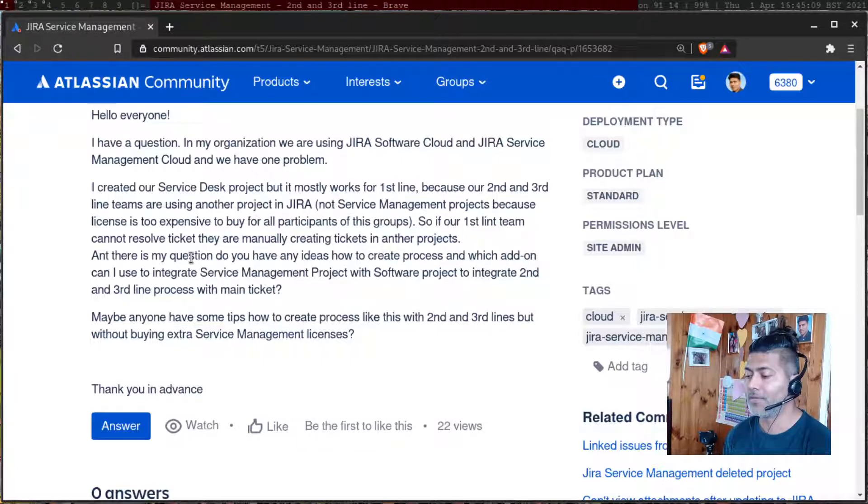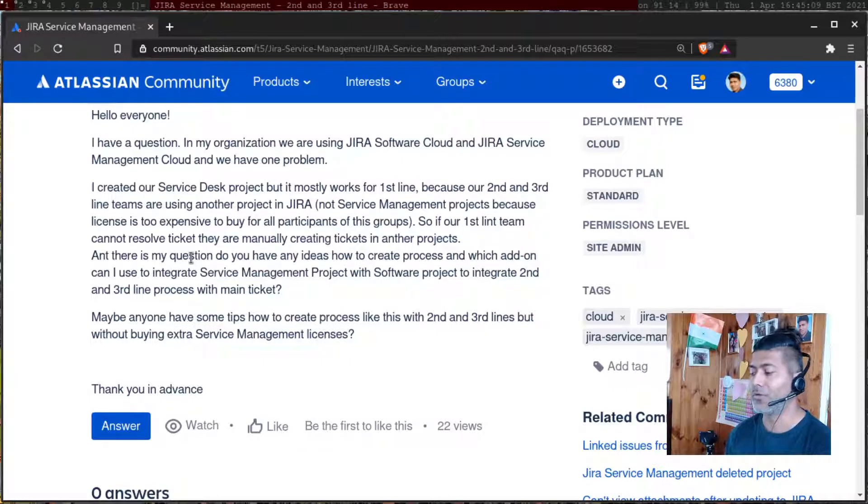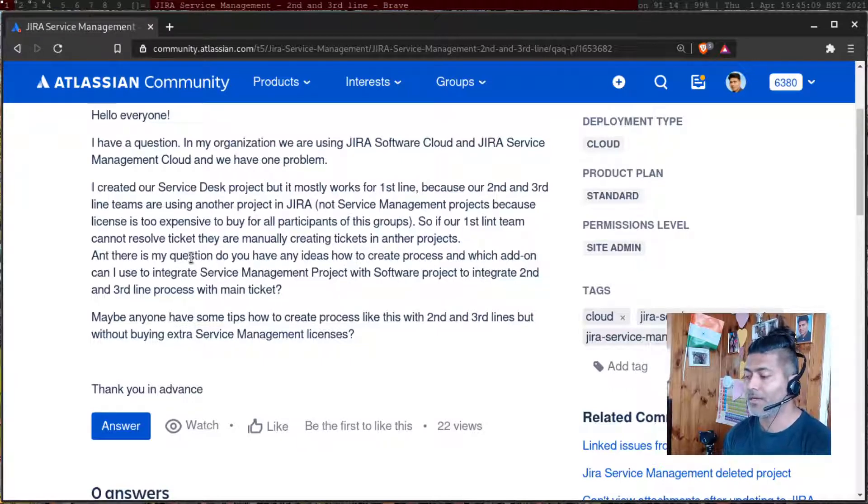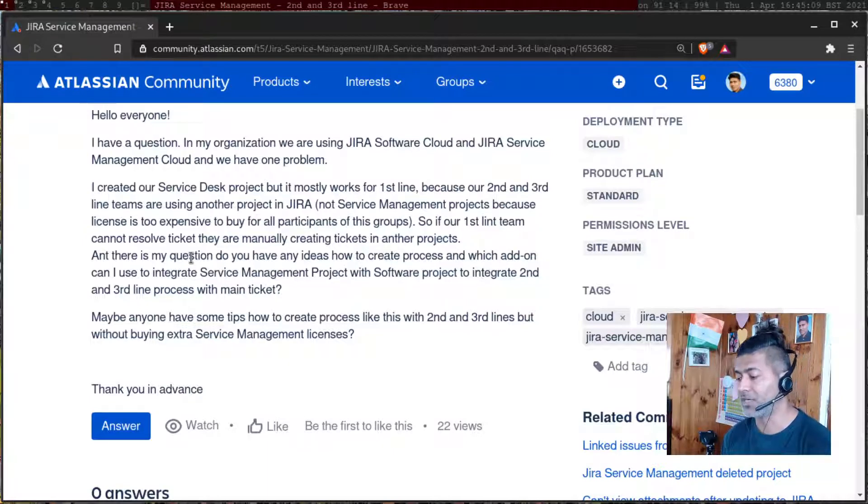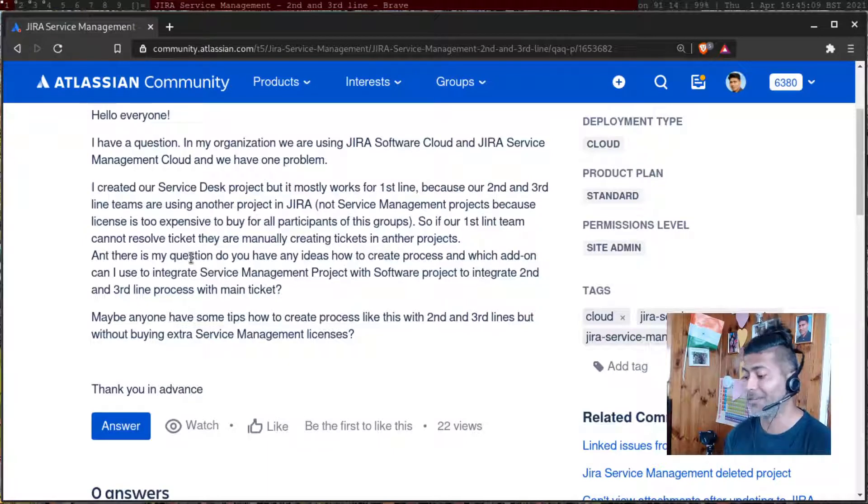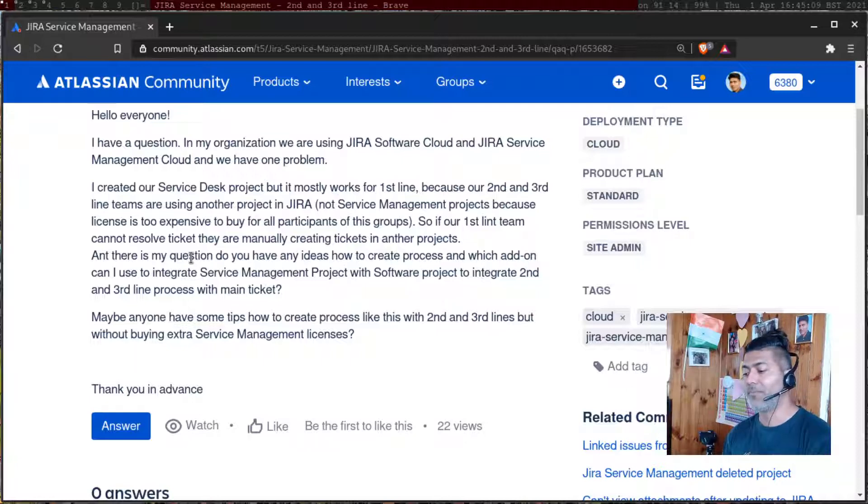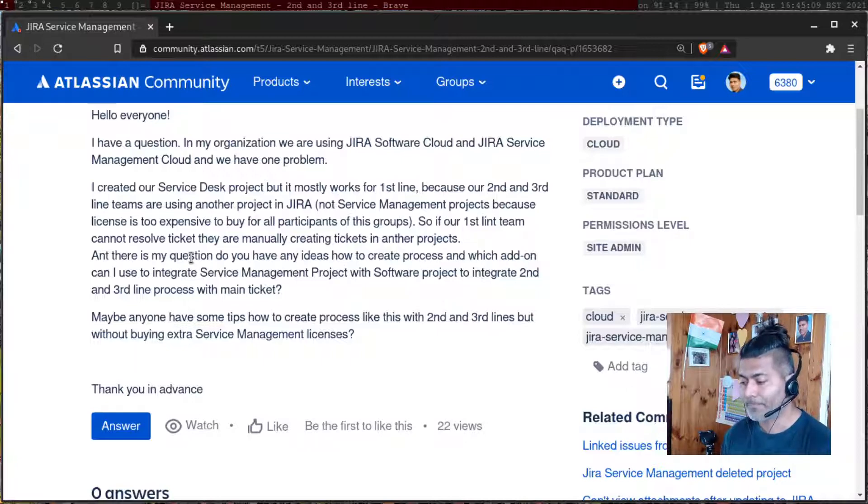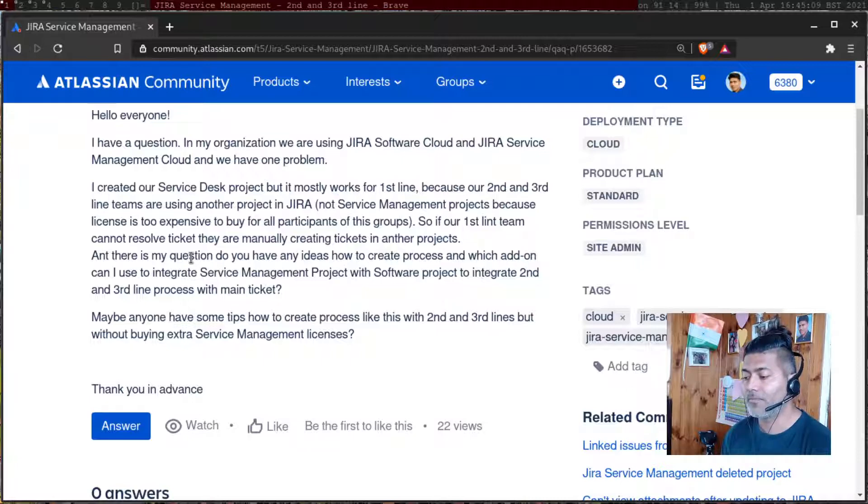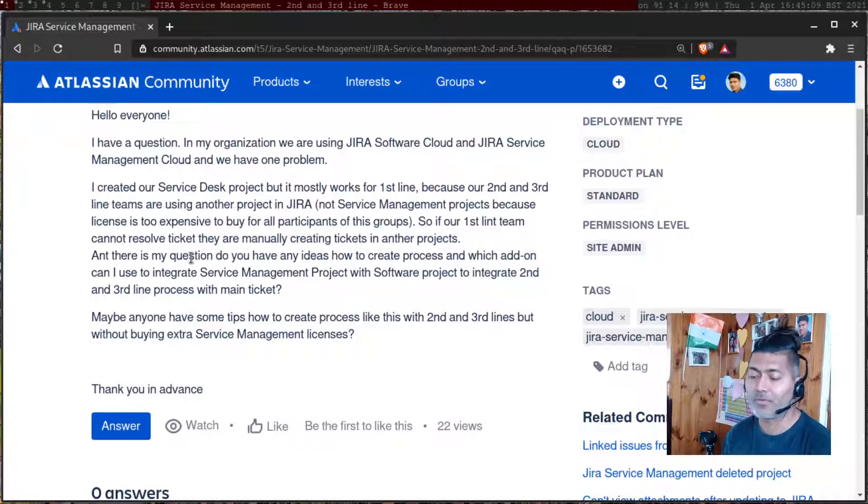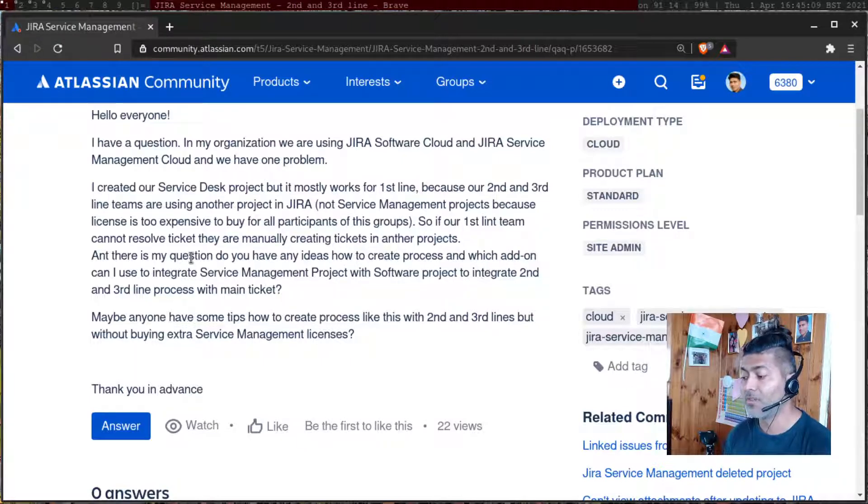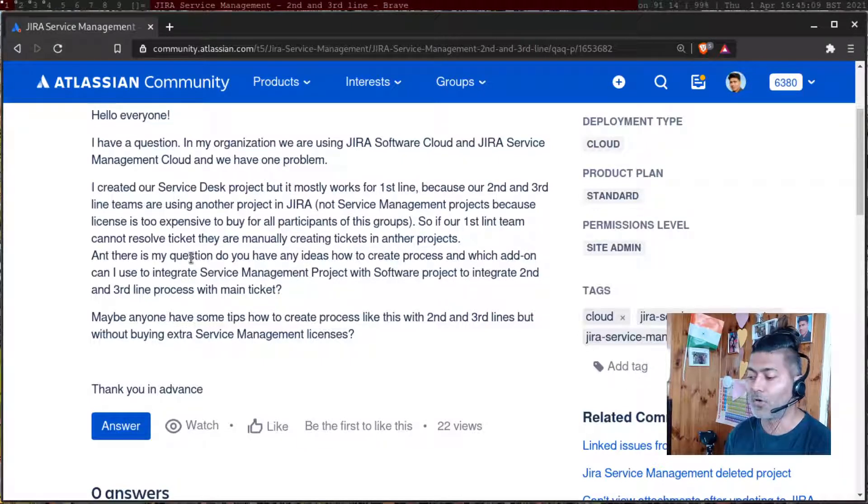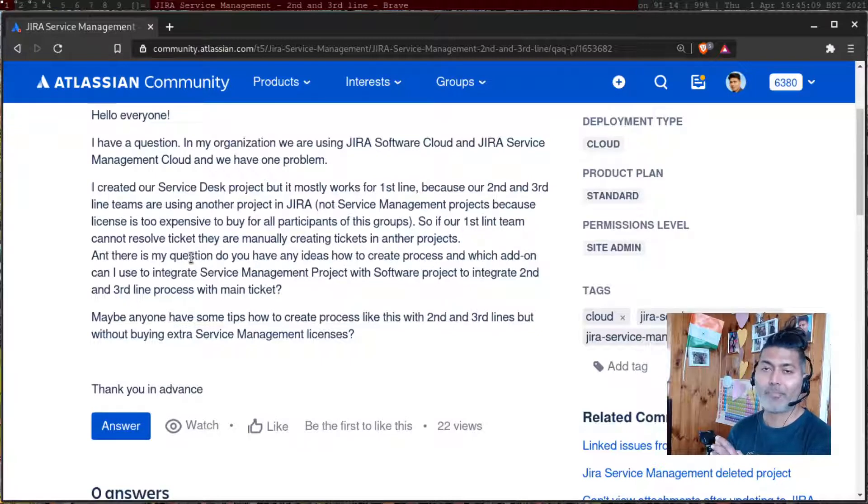And there is my question, do you have any ideas how to create process? And which add-on can I use to integrate service management project with software project to integrate second and third line processes with main ticket? Maybe anyone has any tips to create process like this with second and third lines, but without buying extra service management license.